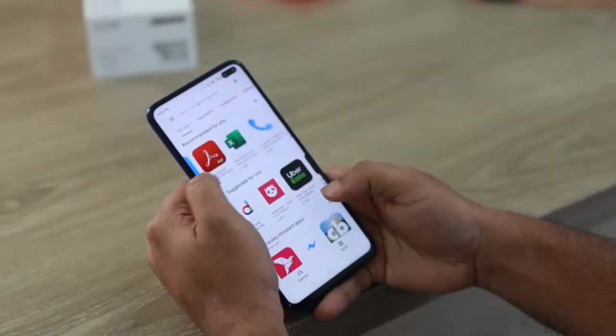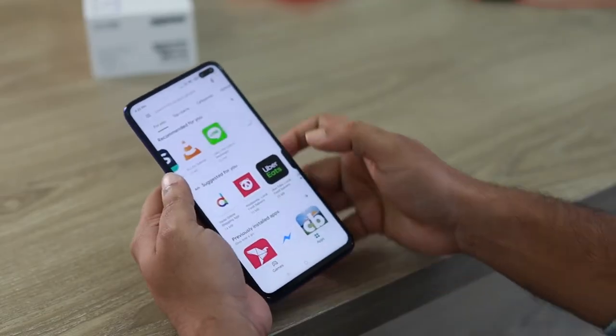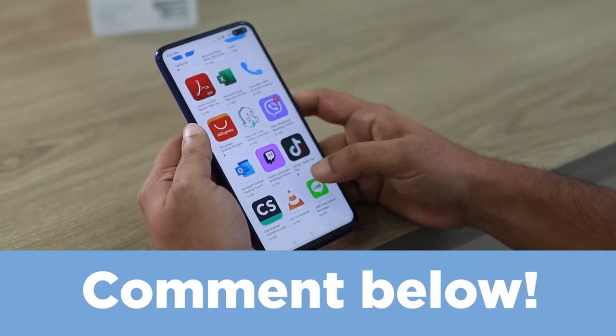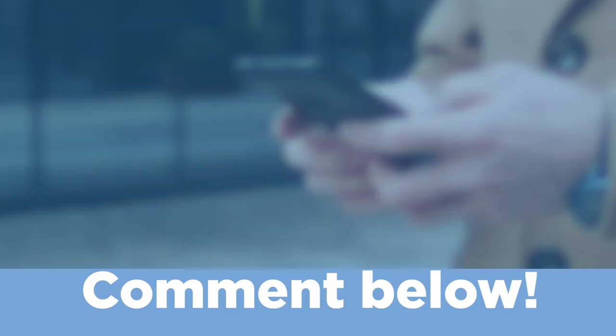Now that all sounds great but does Tasker live up to those expectations? Well that's why I downloaded the app to find out for you. Let's dive in and see what Tasker is all about. Also if you have any experience with Tasker, tell me about it in the comment section below.